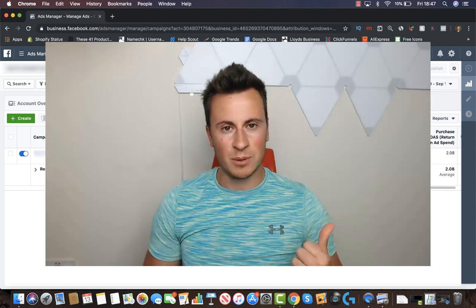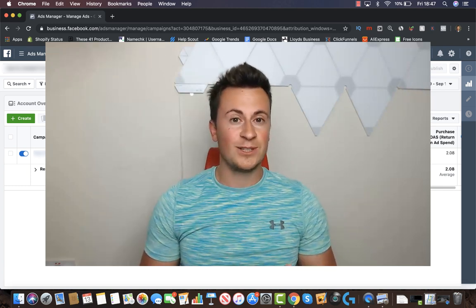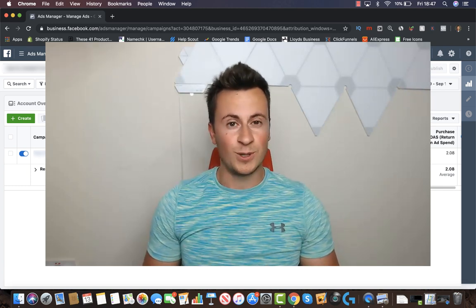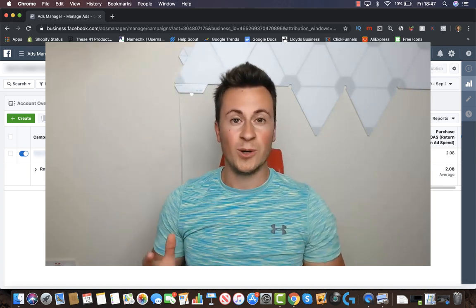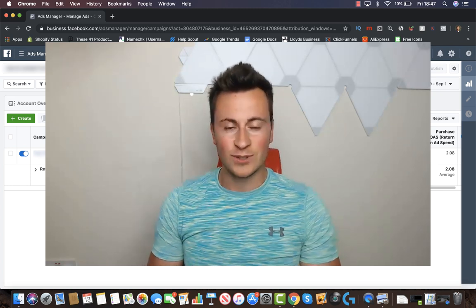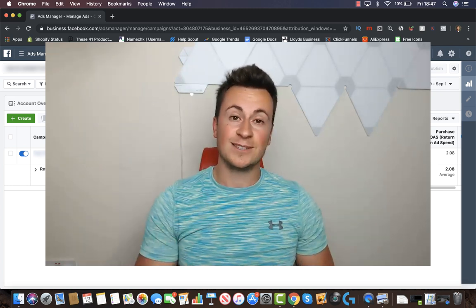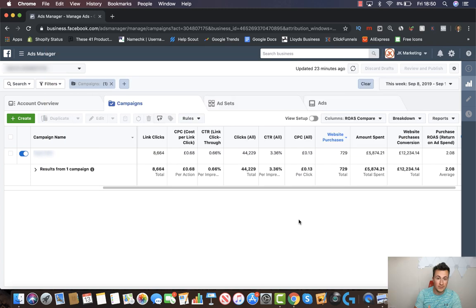If you came from my previous video, just make sure you stay tuned to the end of this one where the winner will be announced. With that being said, thanks again for tuning in — let's get straight into it.